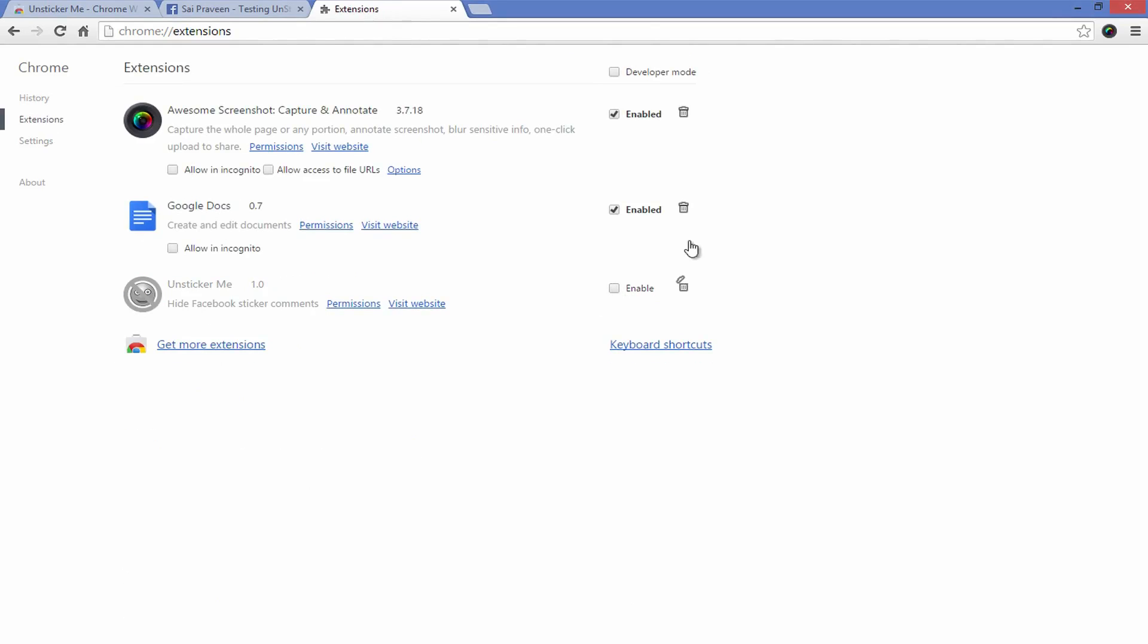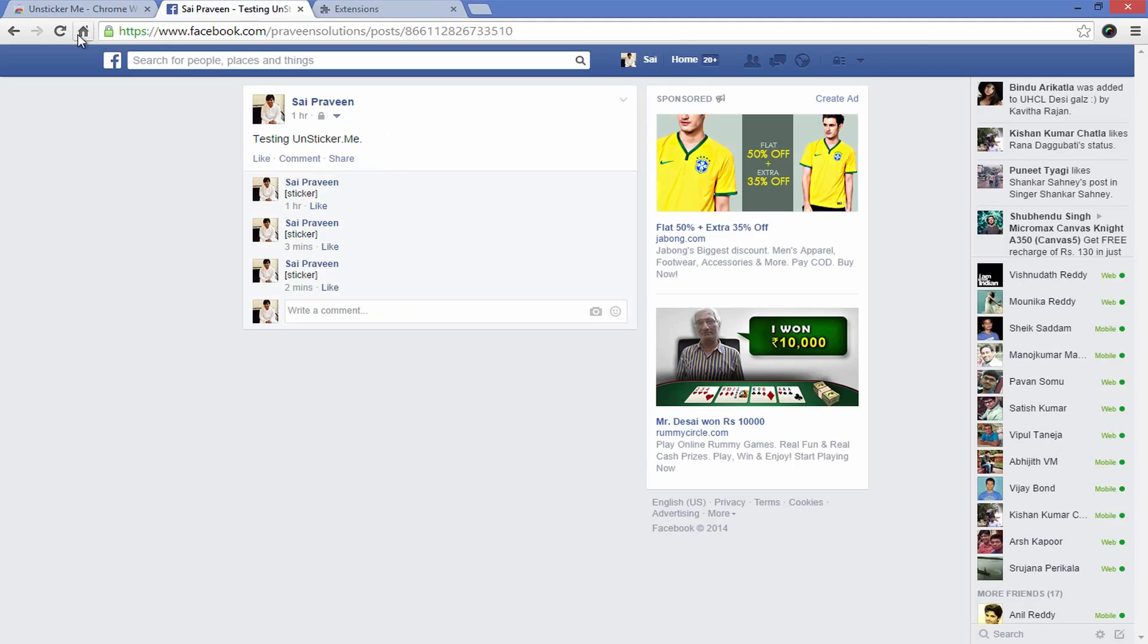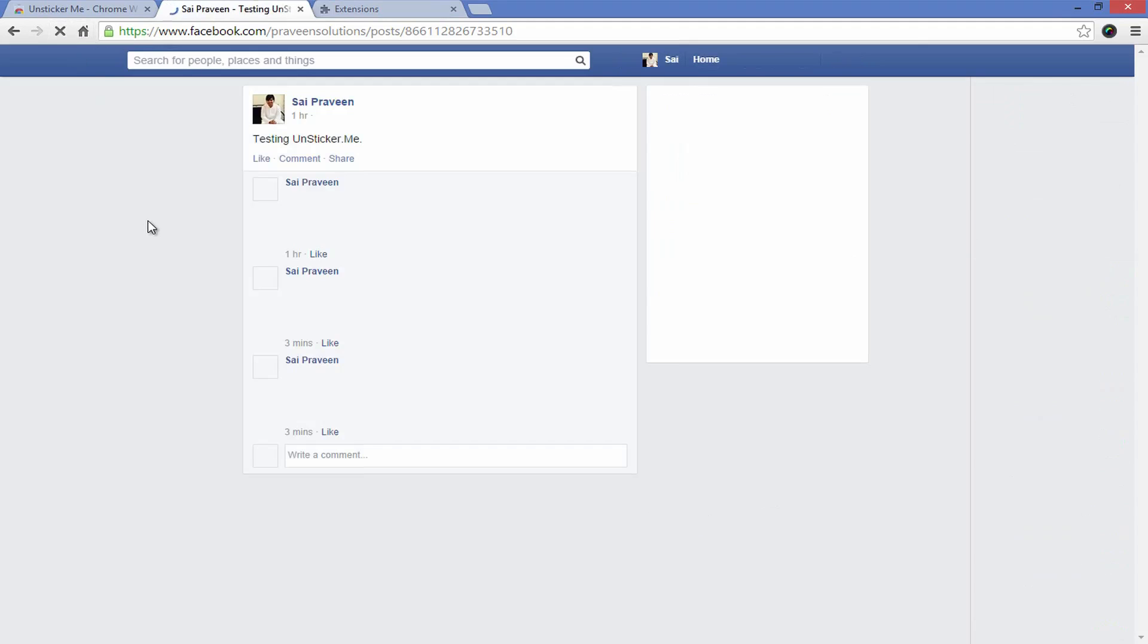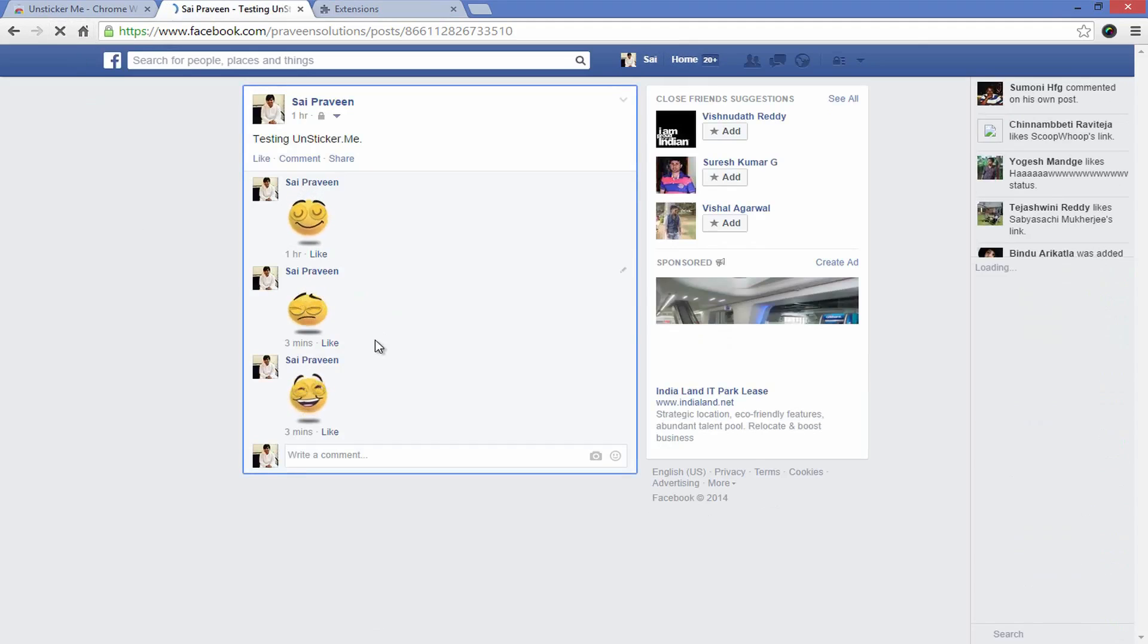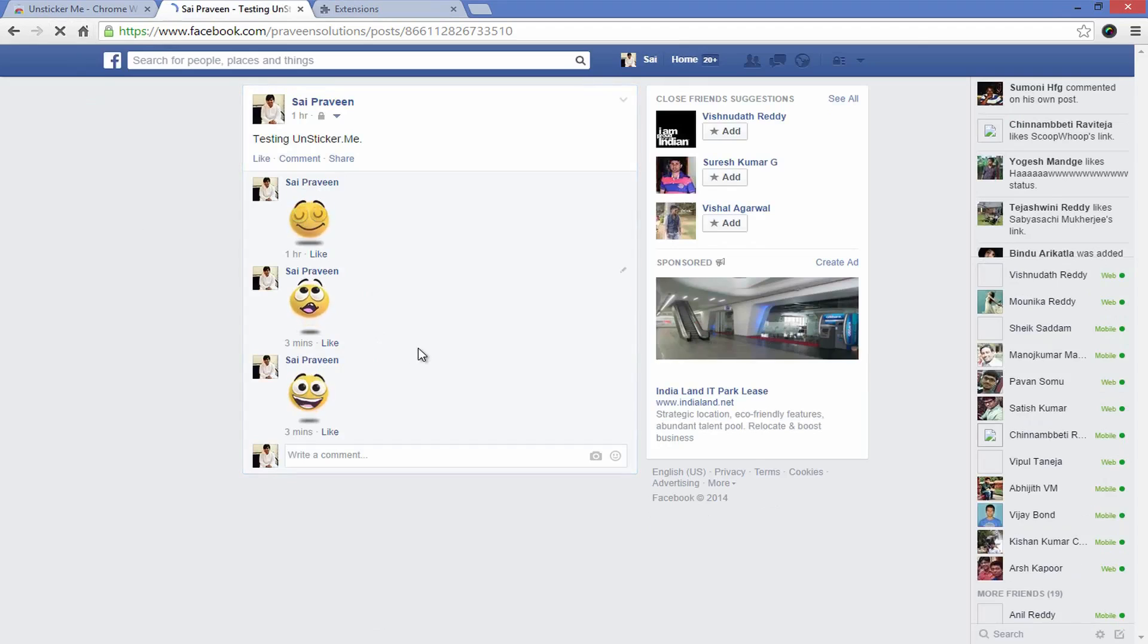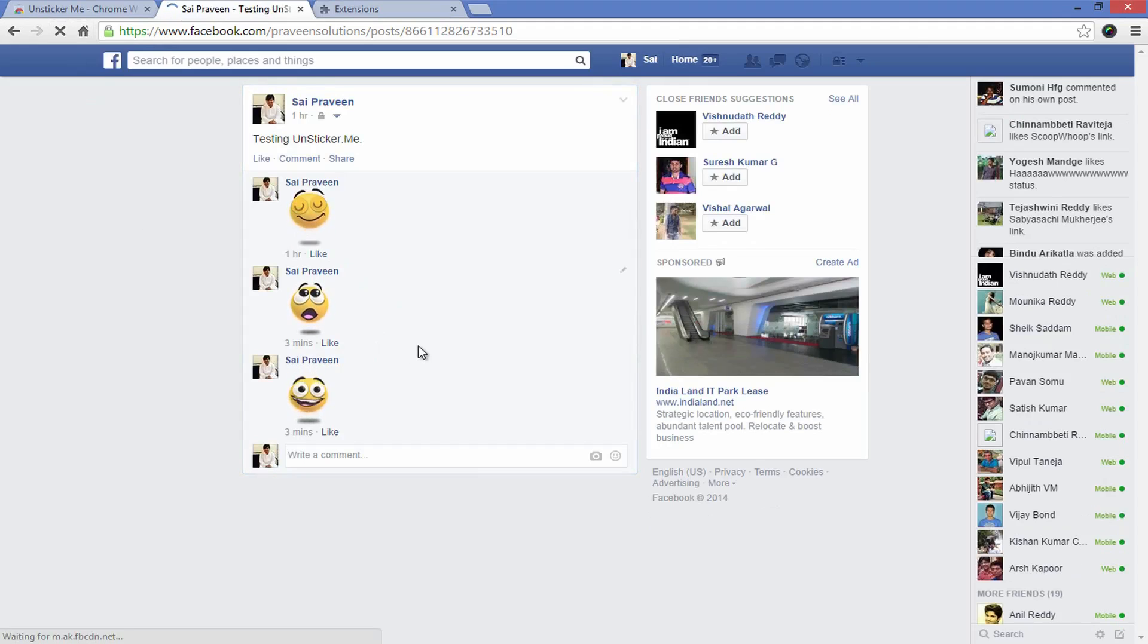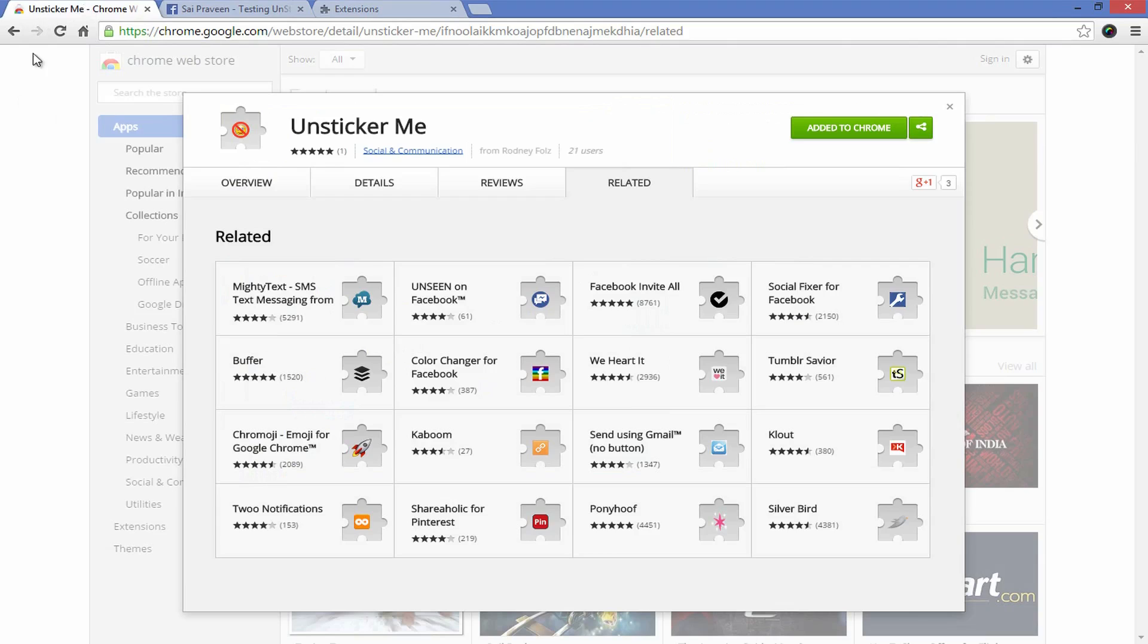Facebook is already messy enough with its obfuscating status algorithms and obstructive advertisements, but Unsticker Me provides some relief and makes your timeline just a little less cluttered. Give Unsticker Me a shot and let us know what you think in the comments section.